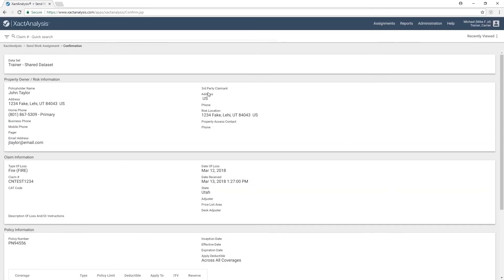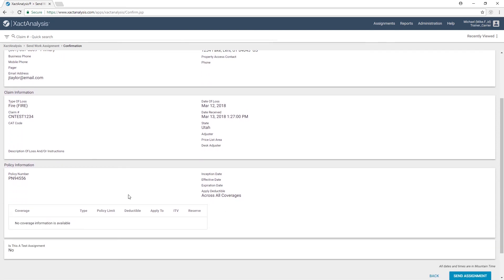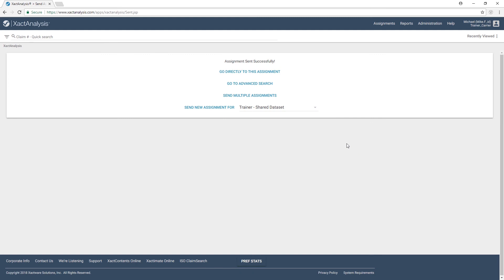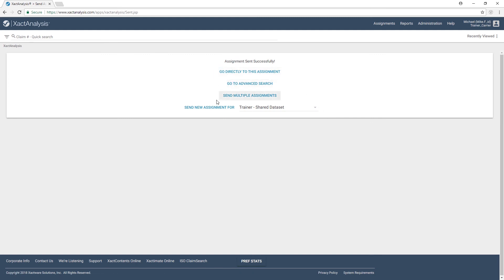This is going to take us to a screen where we can double-check that we've entered all of the information correctly. And down at the bottom, once we've made sure that everything looks right, we can hit Send Assignment. Since we have not added an adjuster to send this to, it's going to go into what we call the assignment queue. I'll go ahead and send this assignment. I can either go directly to this assignment now, or begin creating future assignments for other claim numbers.